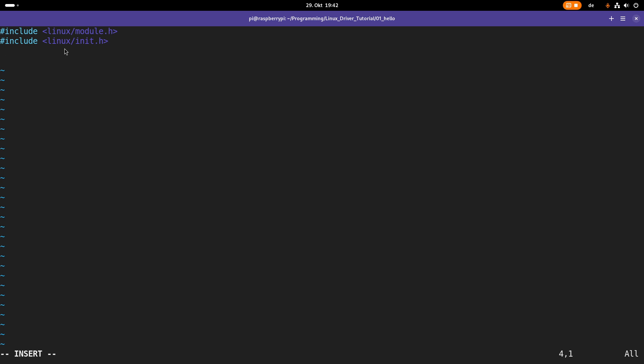And now you have to know for a kernel module there are two important events. The first one is when the module is loaded into the kernel. And the second one is when the module is removed from the kernel. And for these two events we have to implement callback functions. So let's do so.